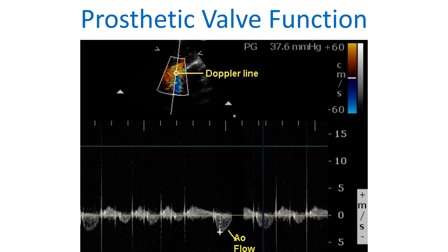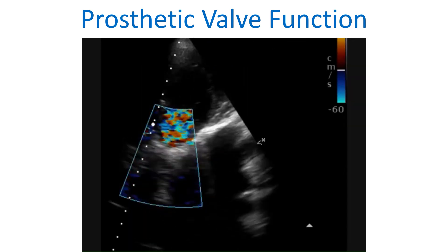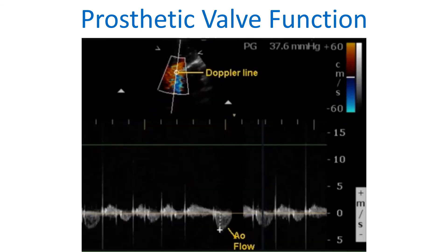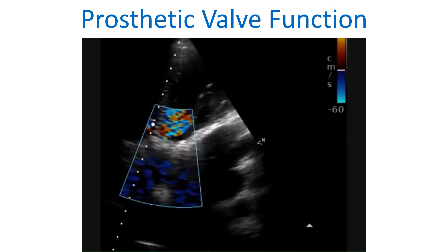Gradient across the prosthetic aortic valve measured from the apical 5-chamber view by Doppler interrogation. The gradient here is 37.6 mmHg. The gradient is calculated from the velocity using the formula: gradient equals 4V squared, where V is the velocity in meters per second. A video clipping of turbulent flow across the prosthetic aortic valve and a Doppler tracing showing the peak gradient are also demonstrated.